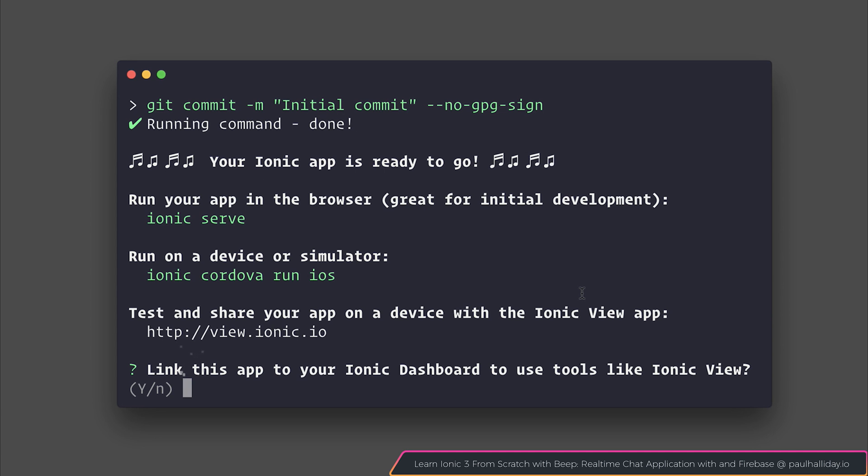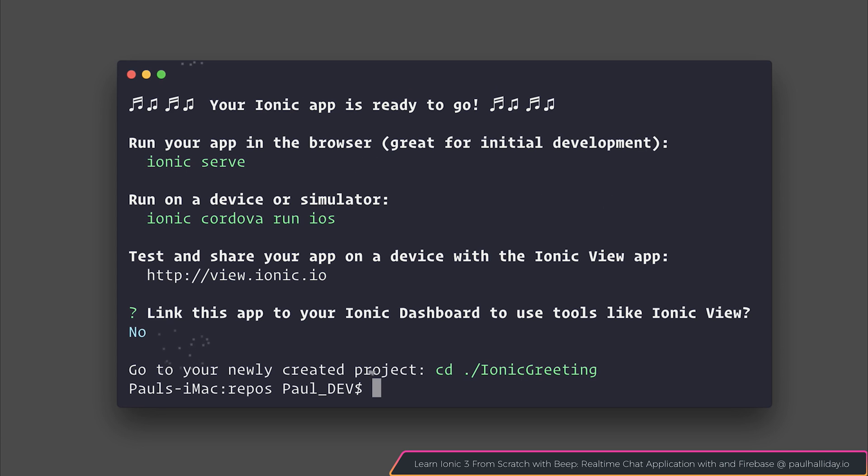When we're asked to link our application with the Ionic dashboard, select no in this circumstance.